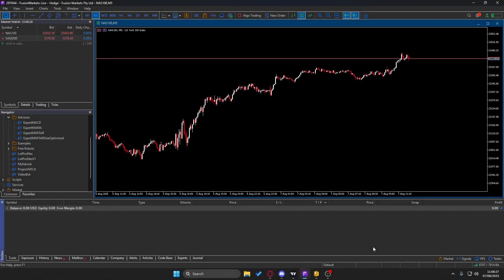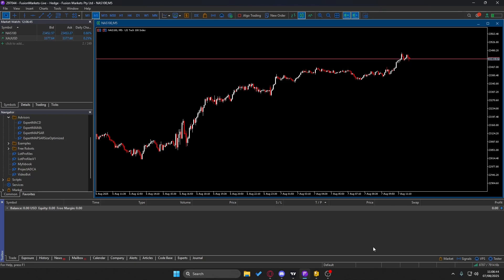What's good everybody, it's Z from the Mask. Today we're going to be discussing a bot that I developed yesterday that automates my strategy for NAS 100 — my ADCA strategy, my Accelerated Dollar Cost Averaging strategy. The bot version I've made so far has a 100% win rate over 85 trades.